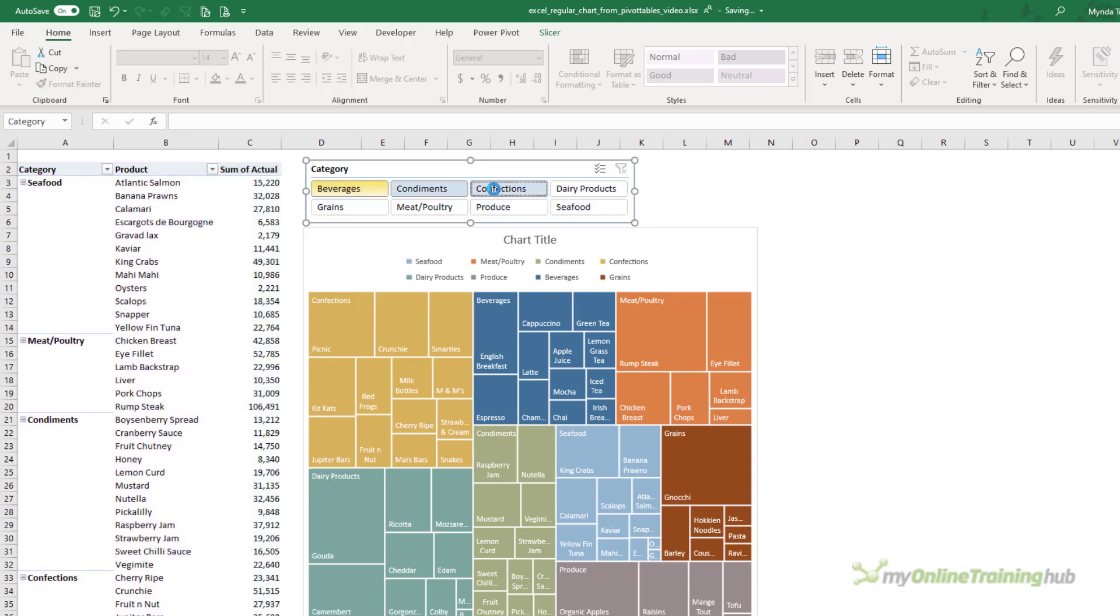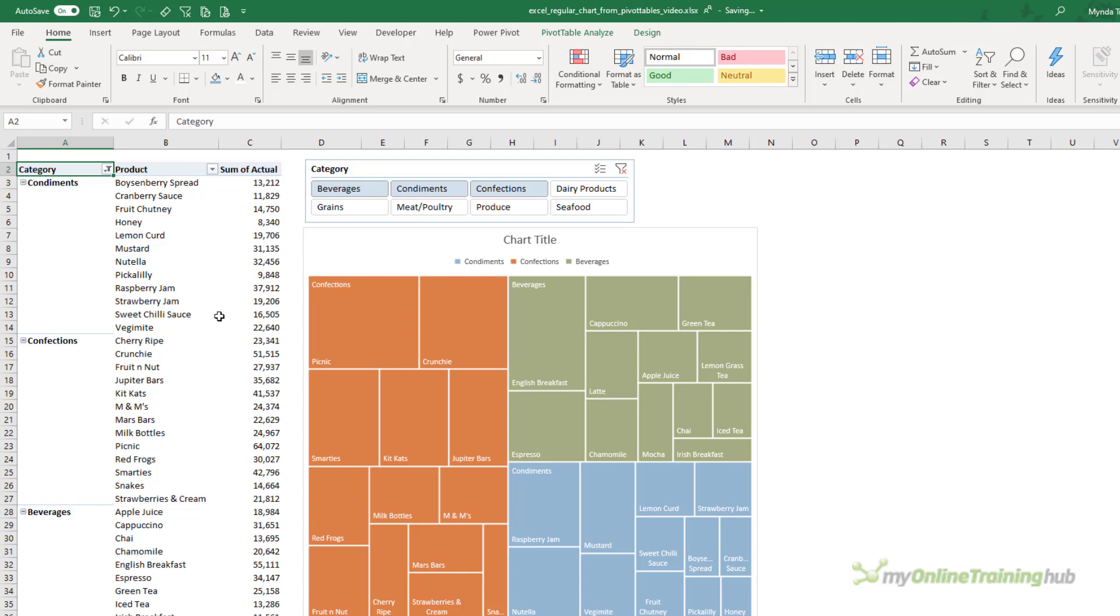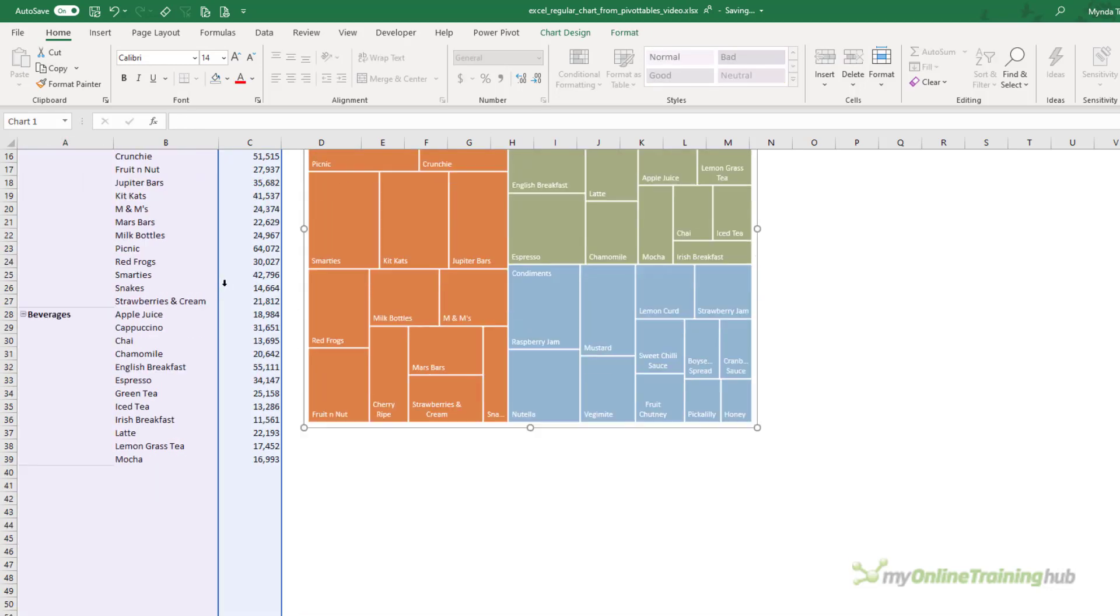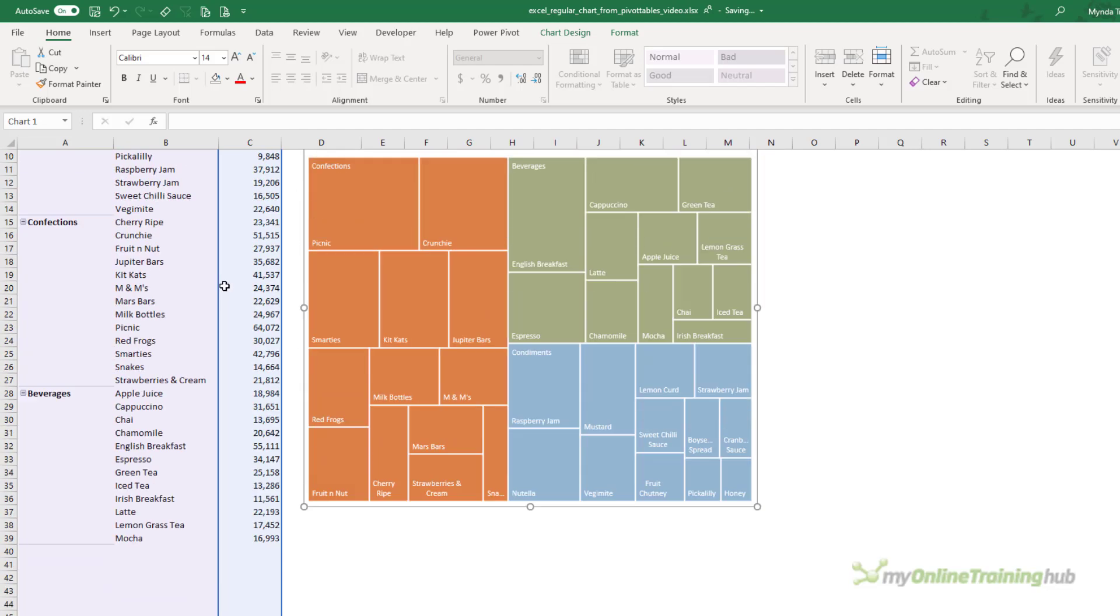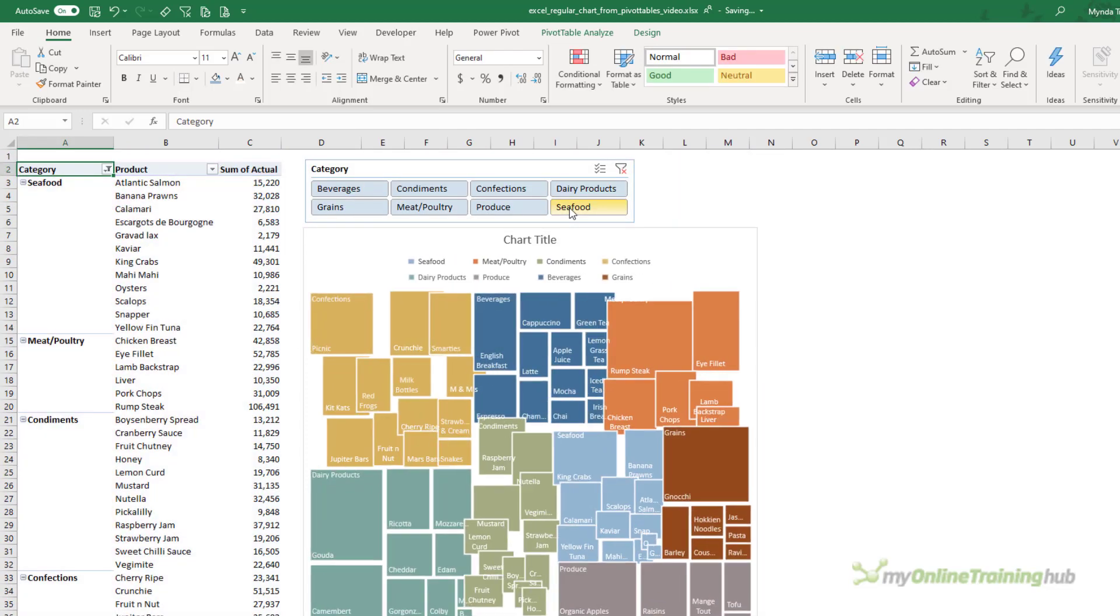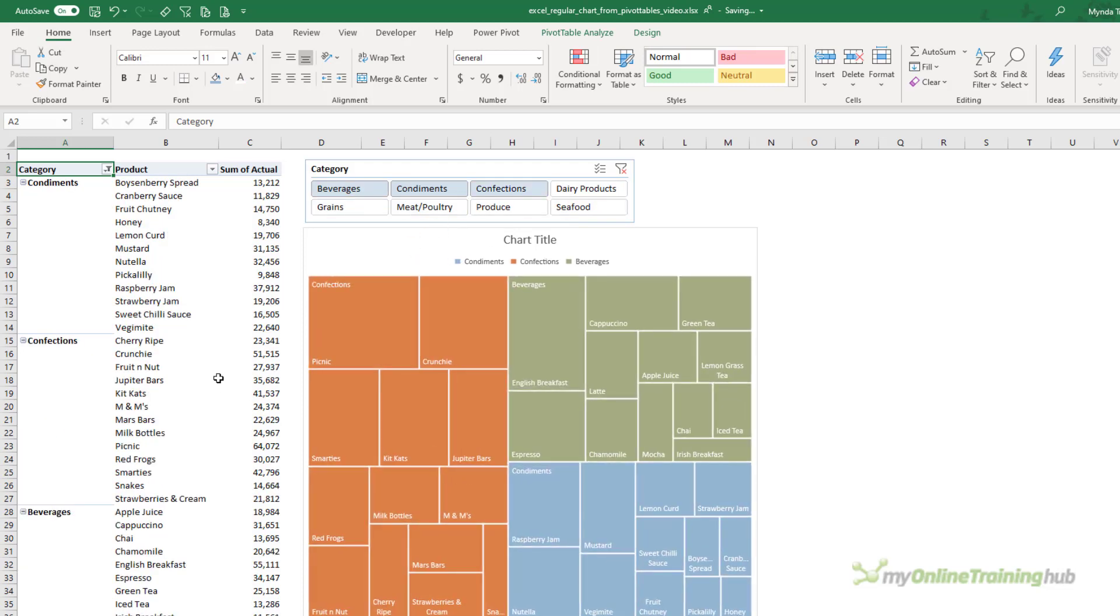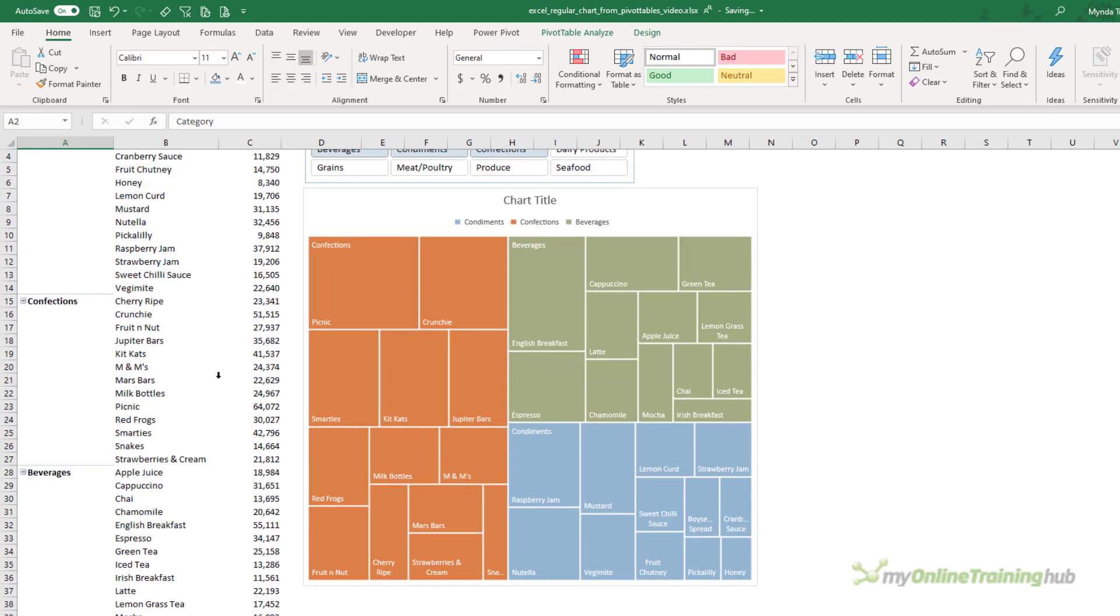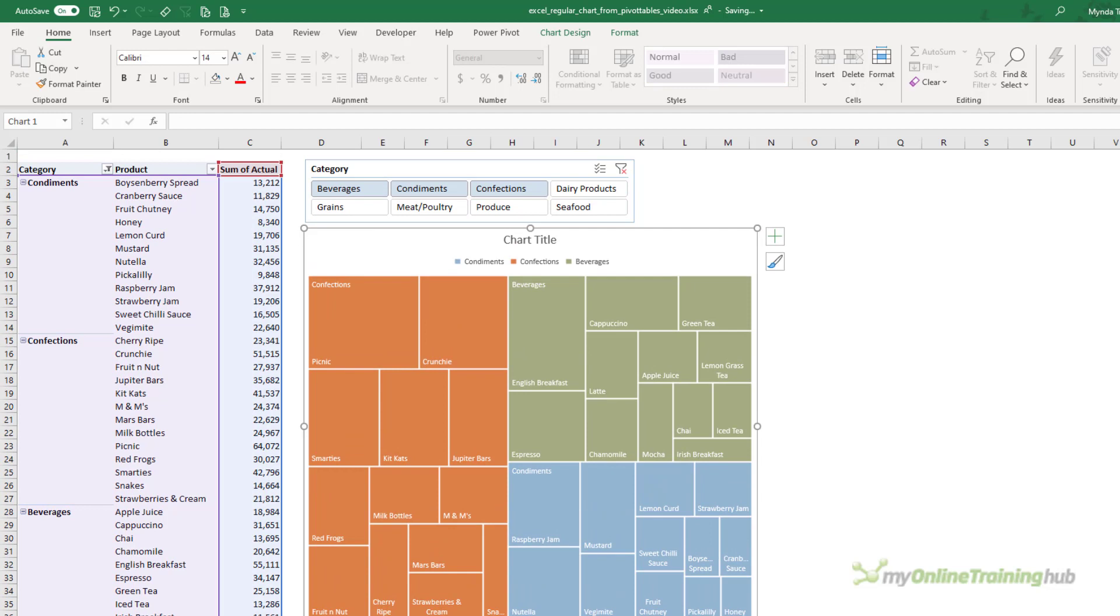Let's bring the slicer back across and I'll just move the chart as well. Now you can see, as I select some categories in the slicer, it filters and the chart updates. And if we select the chart, you can see it's still referencing all these empty cells.